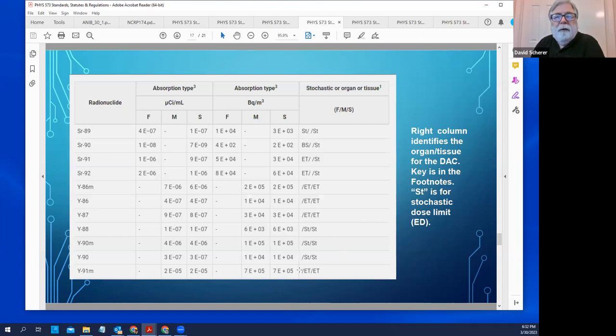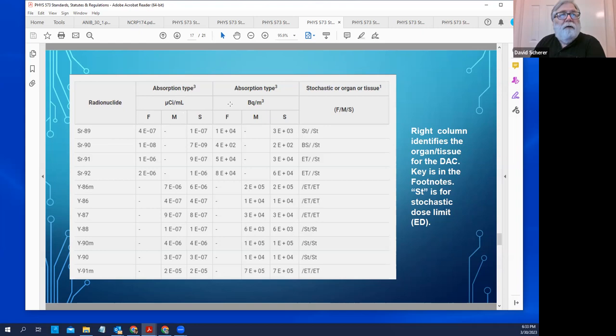There are similar tables for 10 CFR 835 for the Department of Energy. In the DOE world, there are no ALIs — only Derived Air Concentrations presented in the rules. These are given for F, M, and S clearance classes in both traditional and SI units, and the table indicates whether the dose is stochastic or to the upper airway, bone surfaces, or other specific tissues.